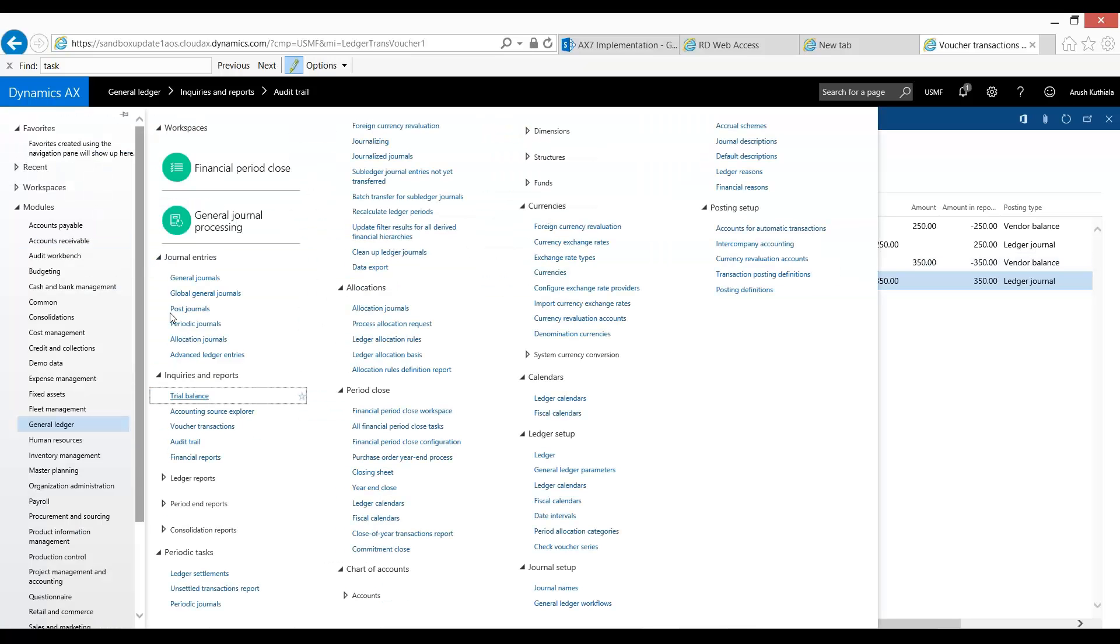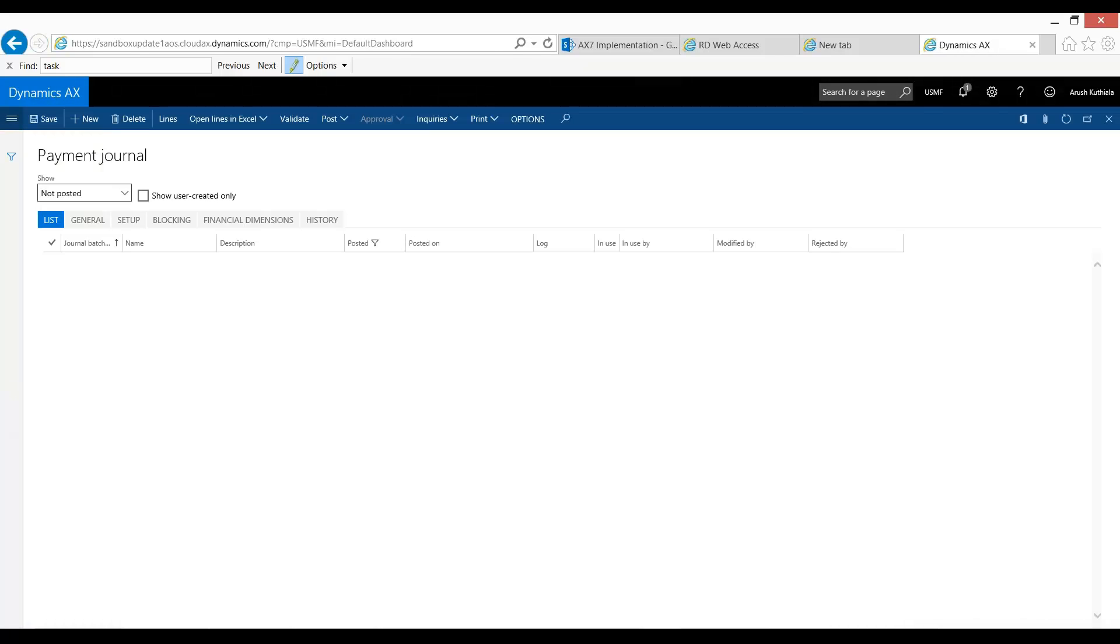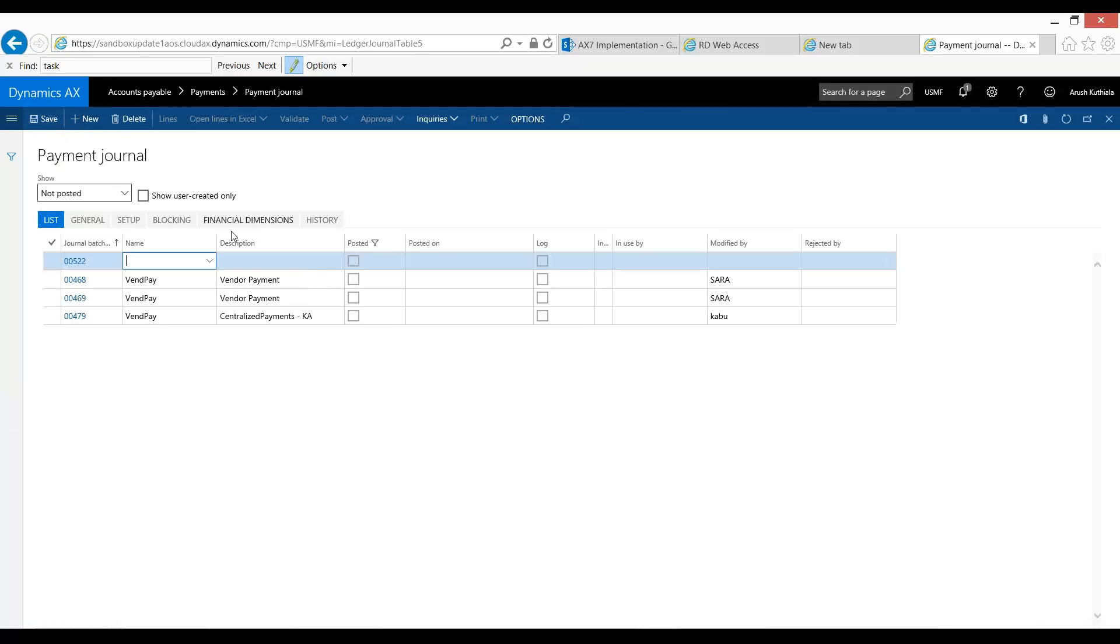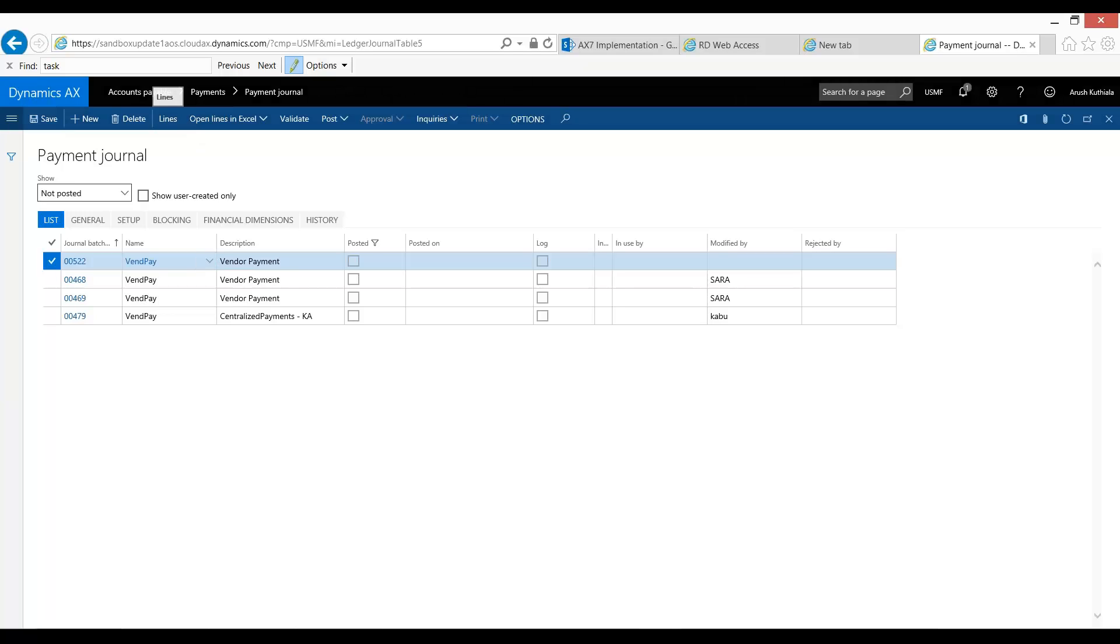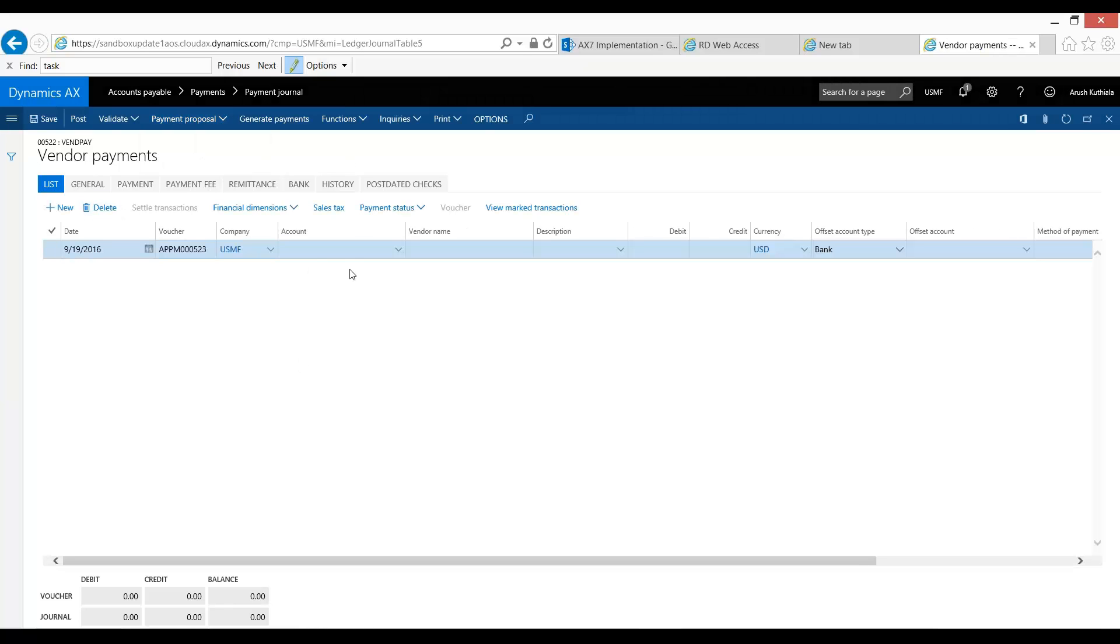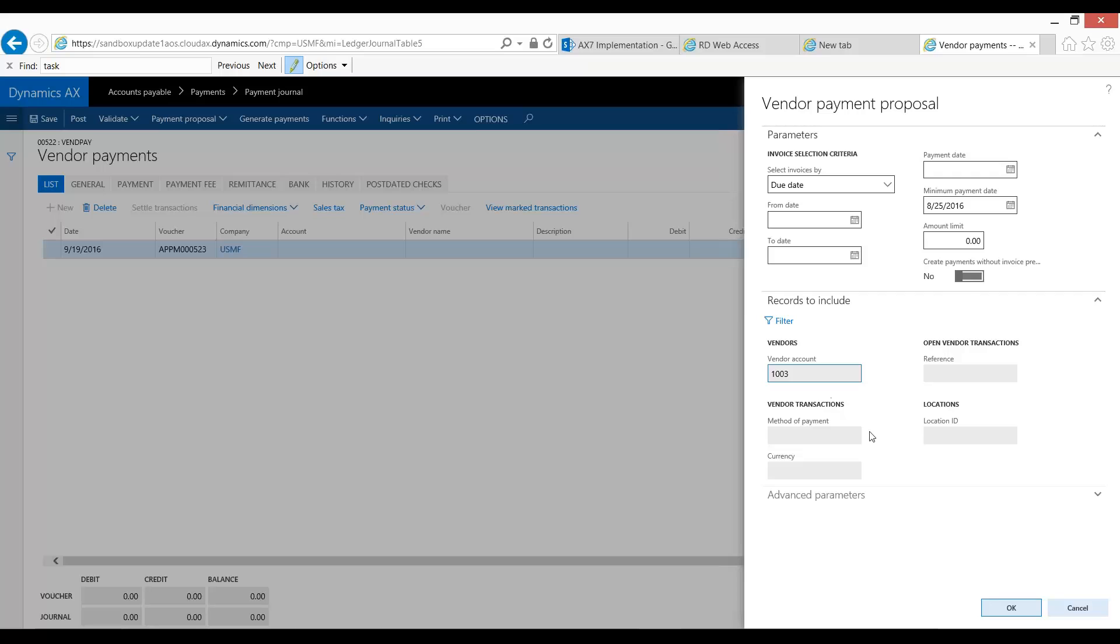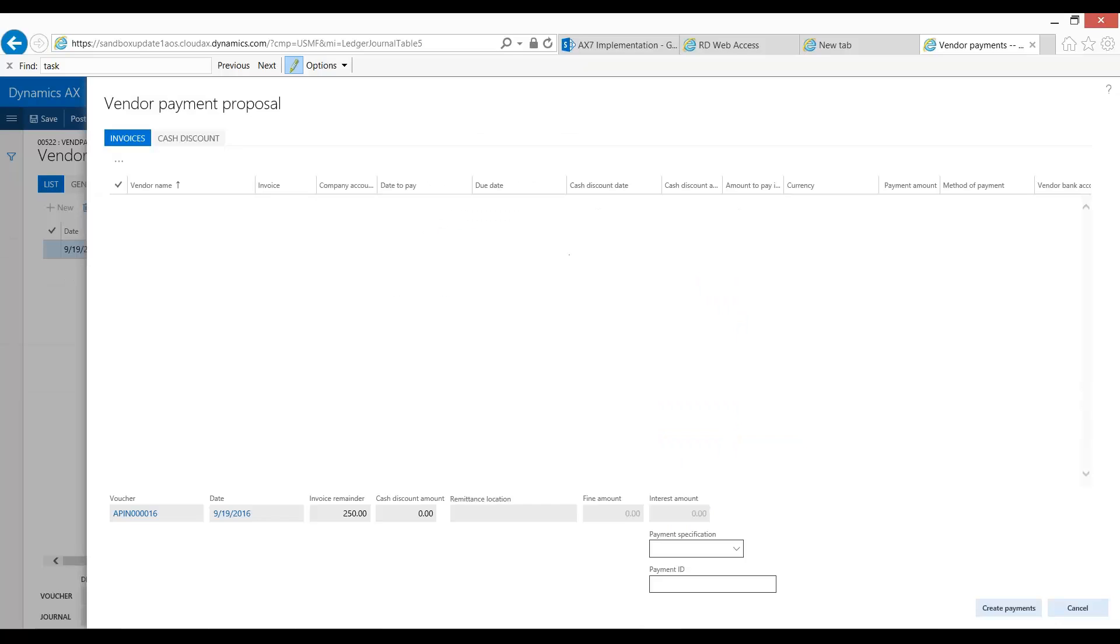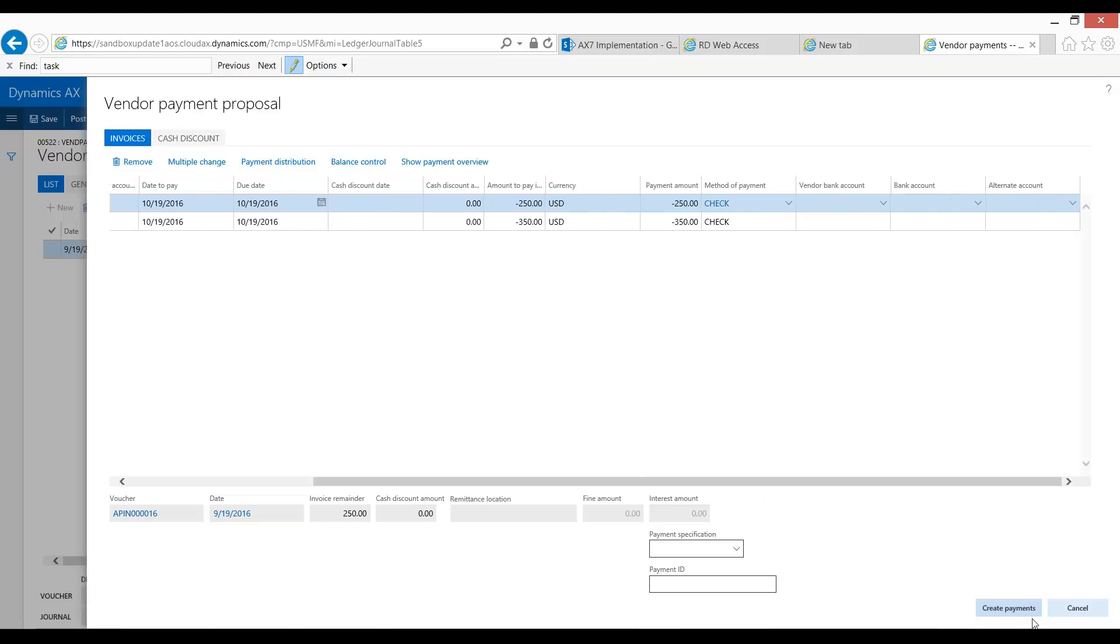So now let's go ahead and pay these invoices. I am going to go to the accounts payable module, to the payment journal and create a new one. And now we're going to use our payment proposal, which is exactly as if we were doing a check run. And specifically for this demonstration, I'm filtering only on the 1003 vendor account. So I'm going to go ahead and press OK. And you see we have our two invoices that we had in our previous step. So I'm going to add these into our payment journal.